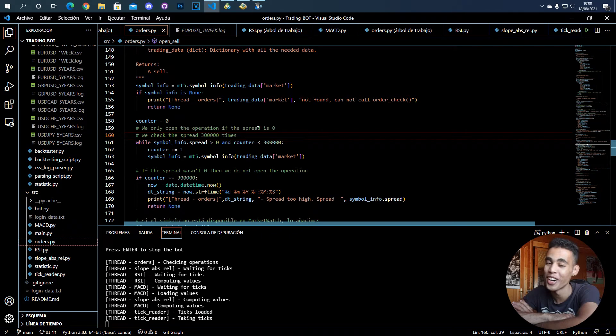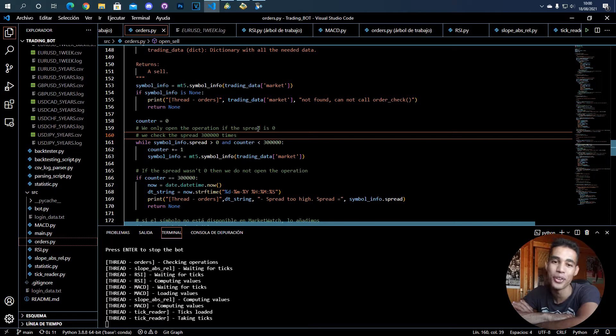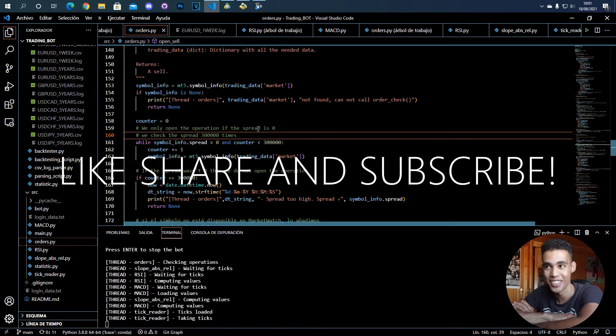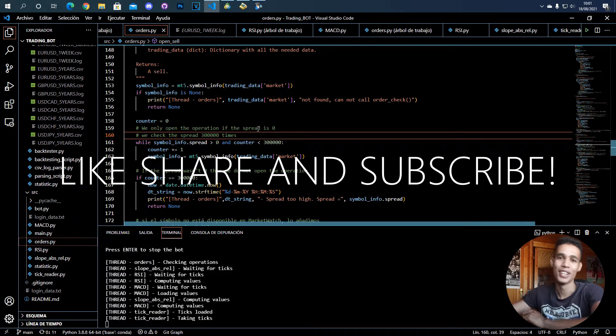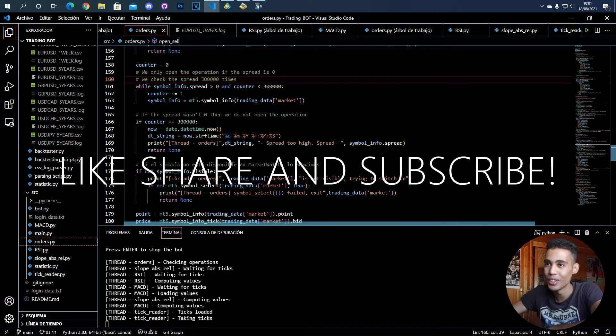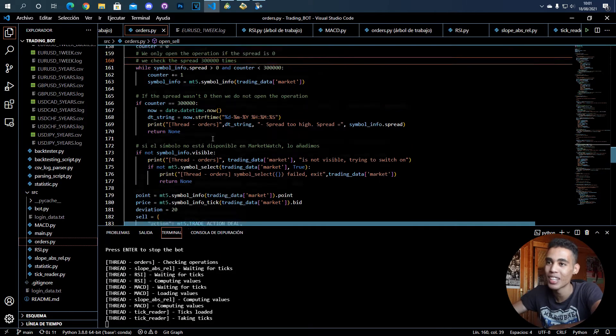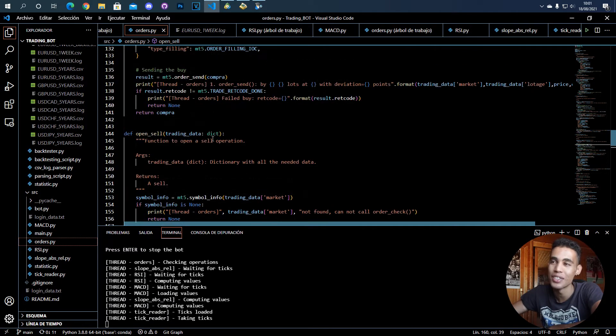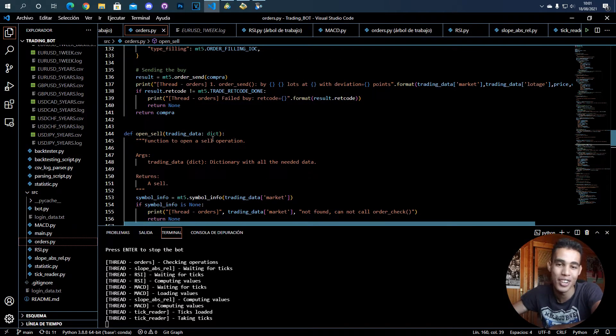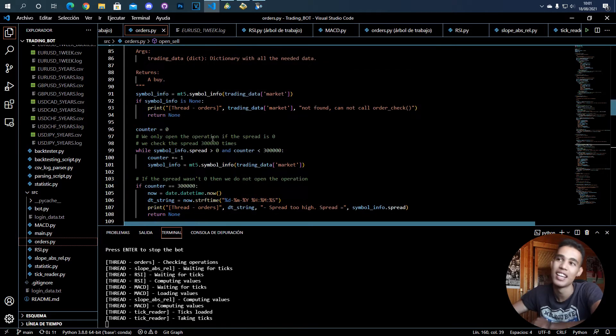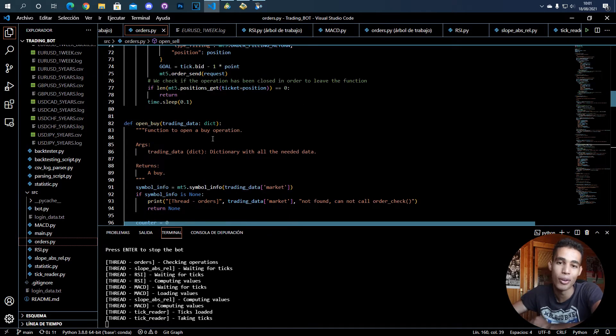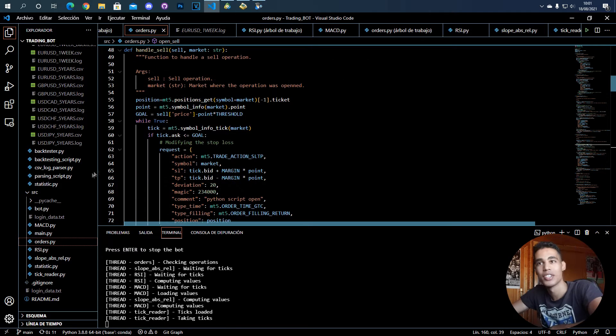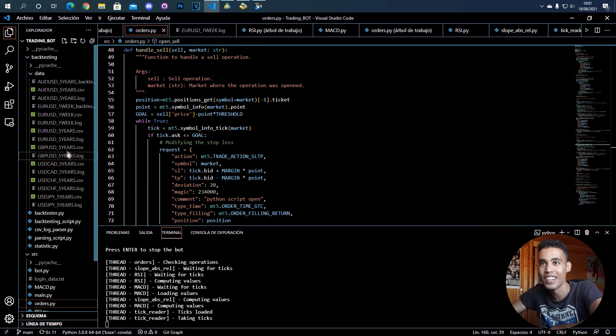What's up guys, in this video I'm going to teach you how to create orders with Python and MetaTrader 5. So it is very simple, and as with everything with this, you just have to do a call with a function and that's it.